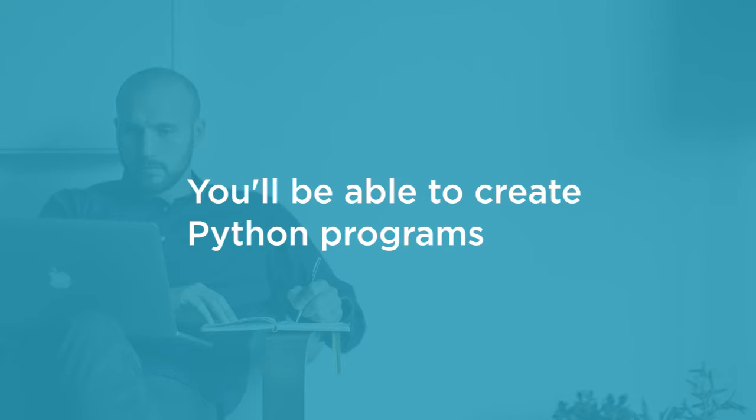By the end of this course, you'll have learned how to apply design patterns to break down tricky problems into simple components, and create Python programs that are easy to write, easy to read, and easy to maintain.